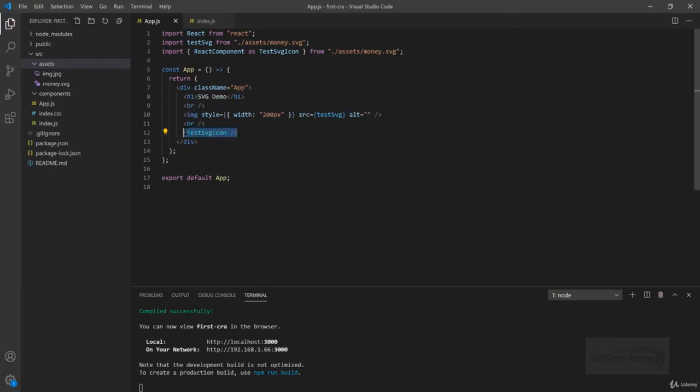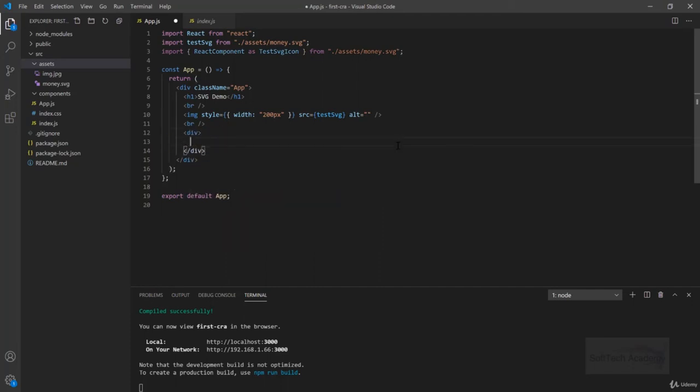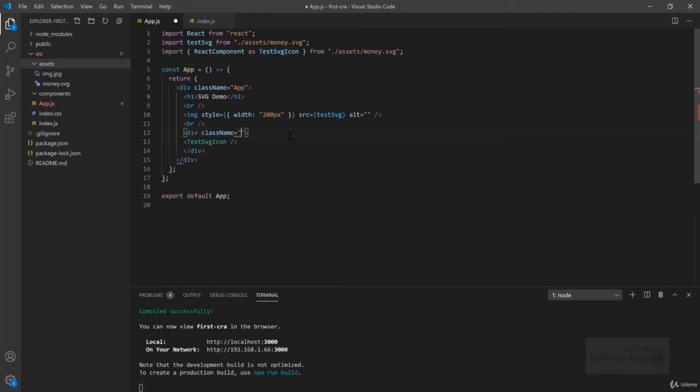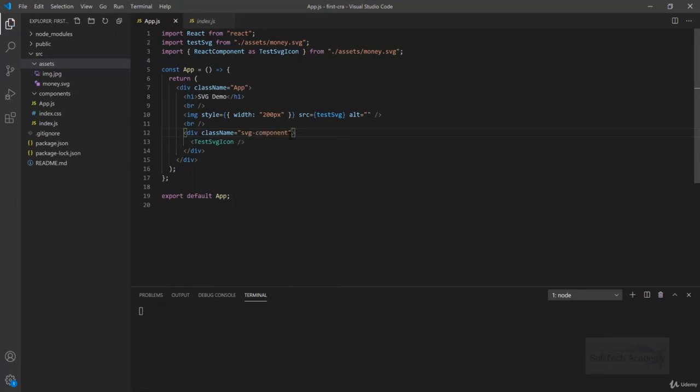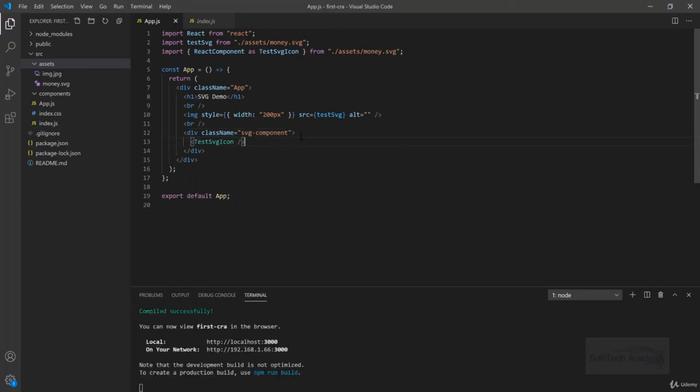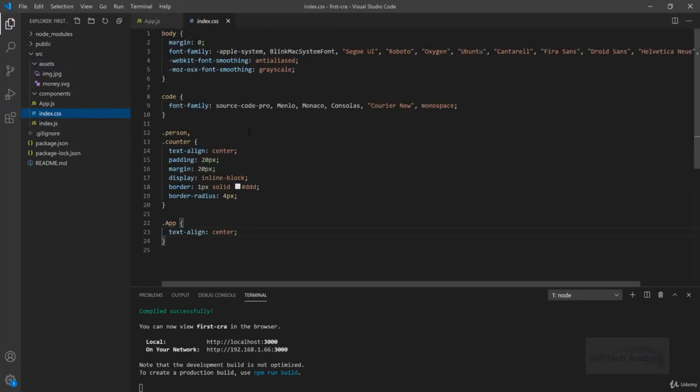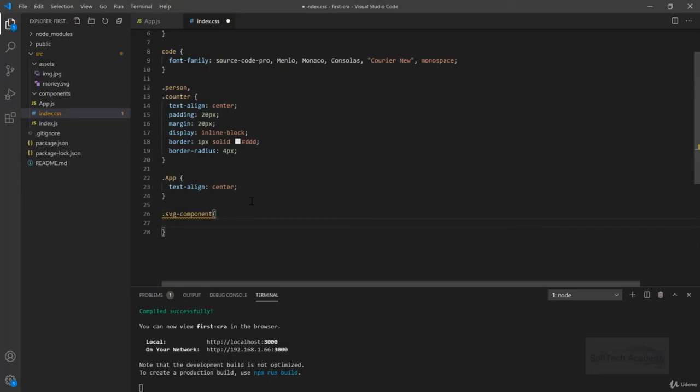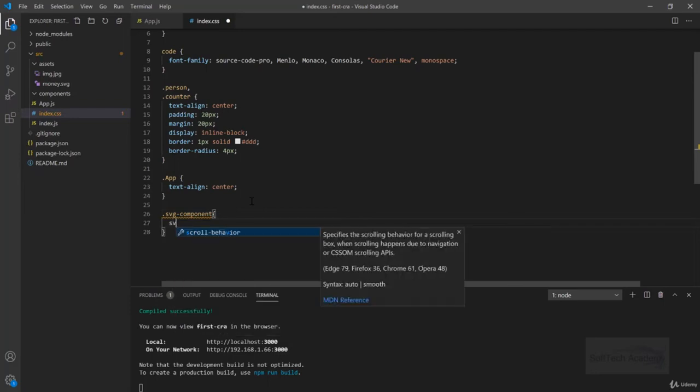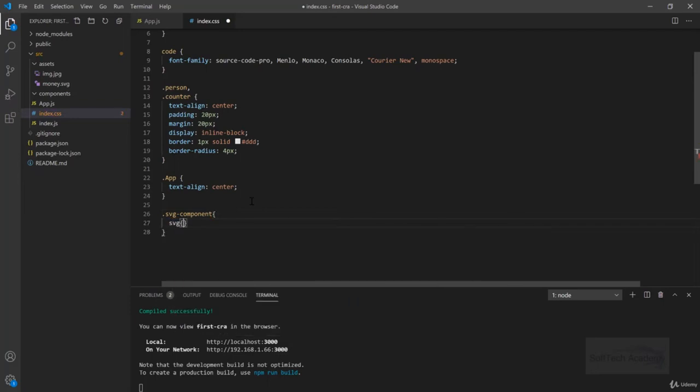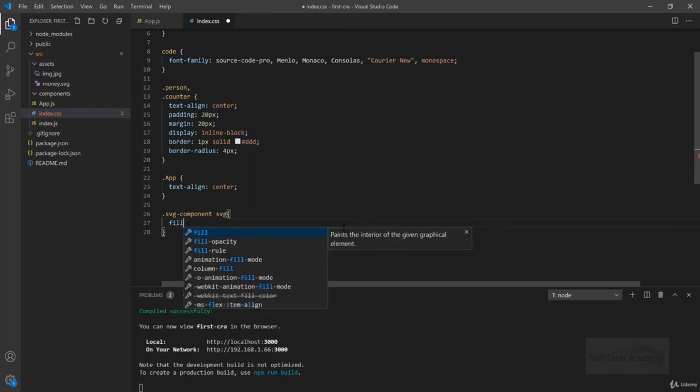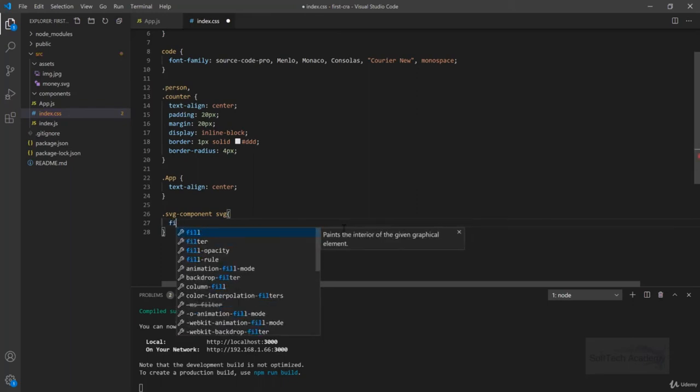To do so, we can just wrap this with a div and give it className of SVG-component. Now what I will do is take this SVG-component and go to index.css and target that SVG-component here. This SVG-component has an SVG tag inside. Inside this SVG, I can write fill and stroke, and I will give red.